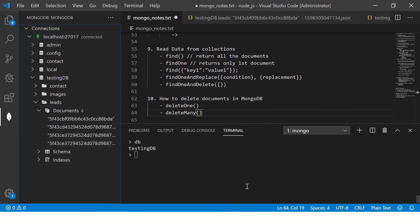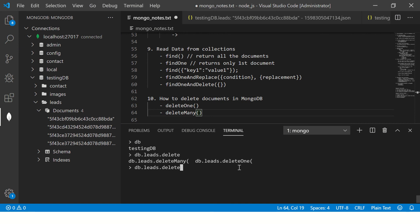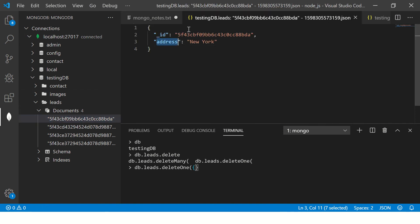So here I'm saying db.leads. The moment you hit tab, you see these two methods which come up. So I'm saying deleteOne, and we'll pass a query to it. Let's say address is New York.